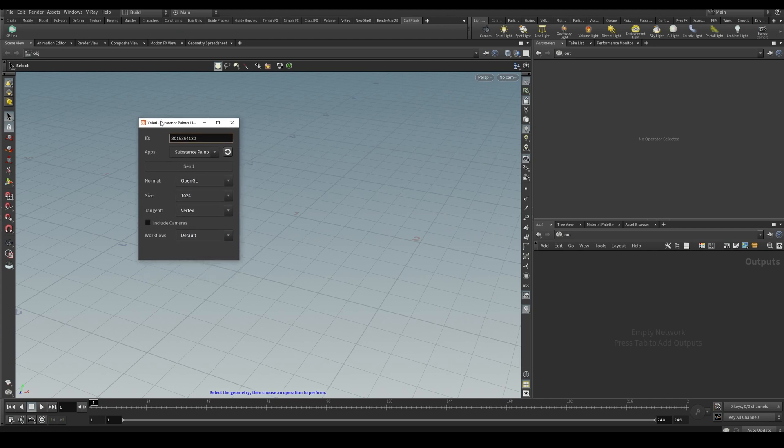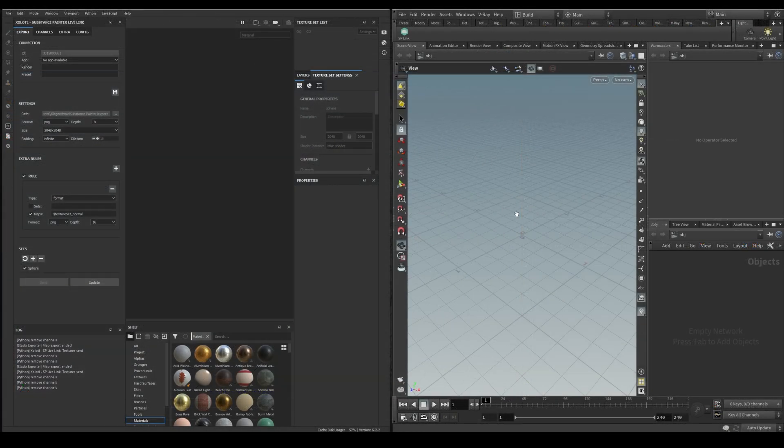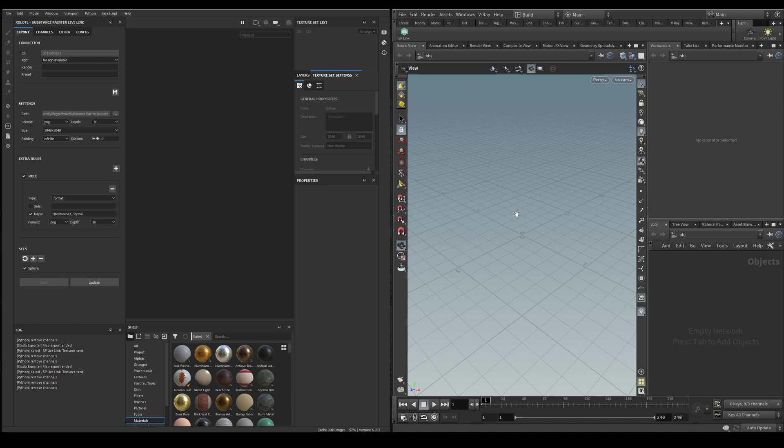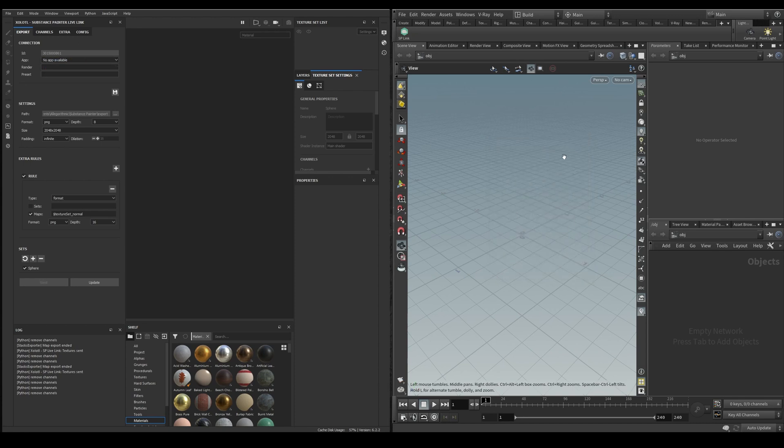Instead of checking every field of the plugin I think it's better to see how it works in a usual workflow. Let's open Houdini and Painter. In order to connect them you need to open the plugin window in Houdini and as soon as you open it the apps will be connected and when you close it it will be disconnected.